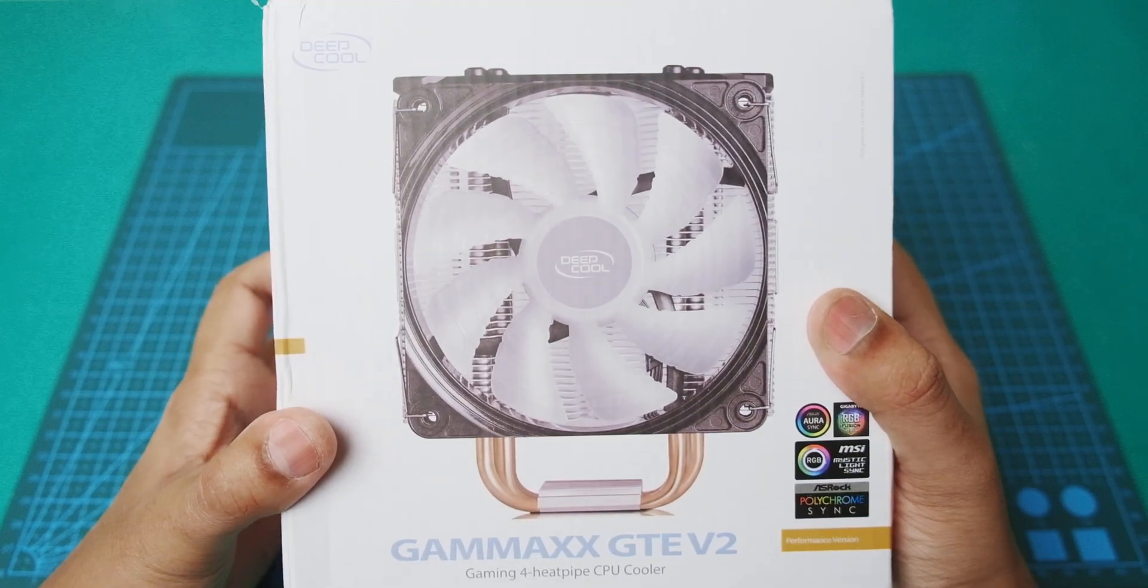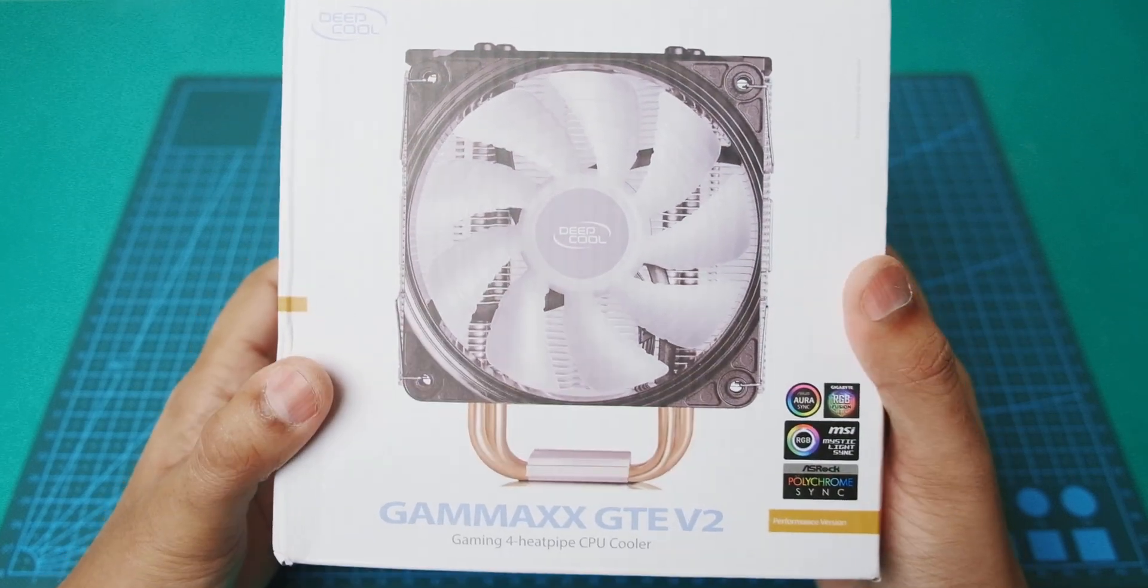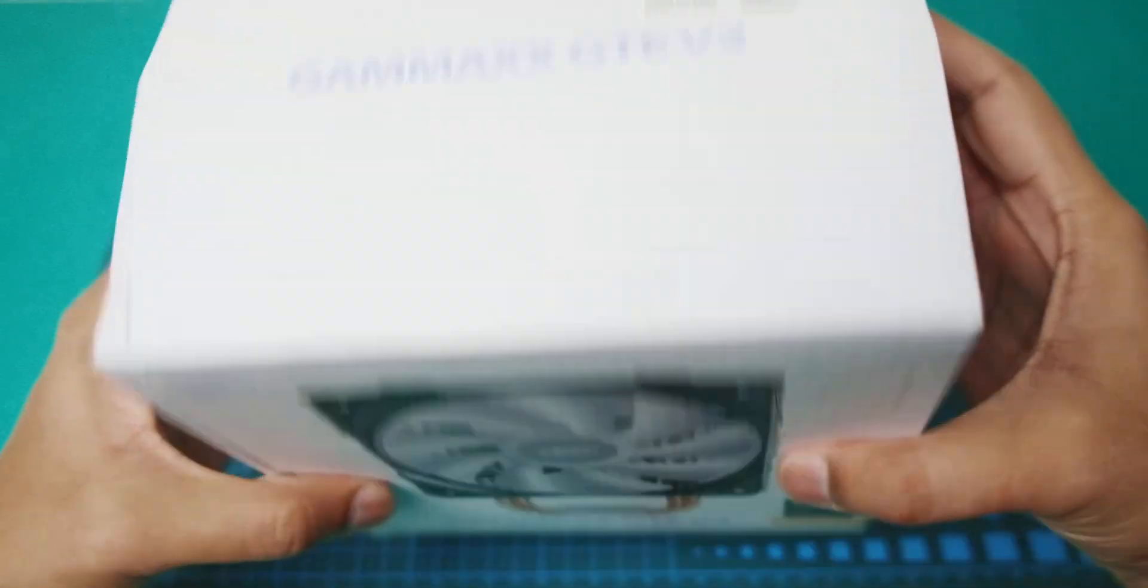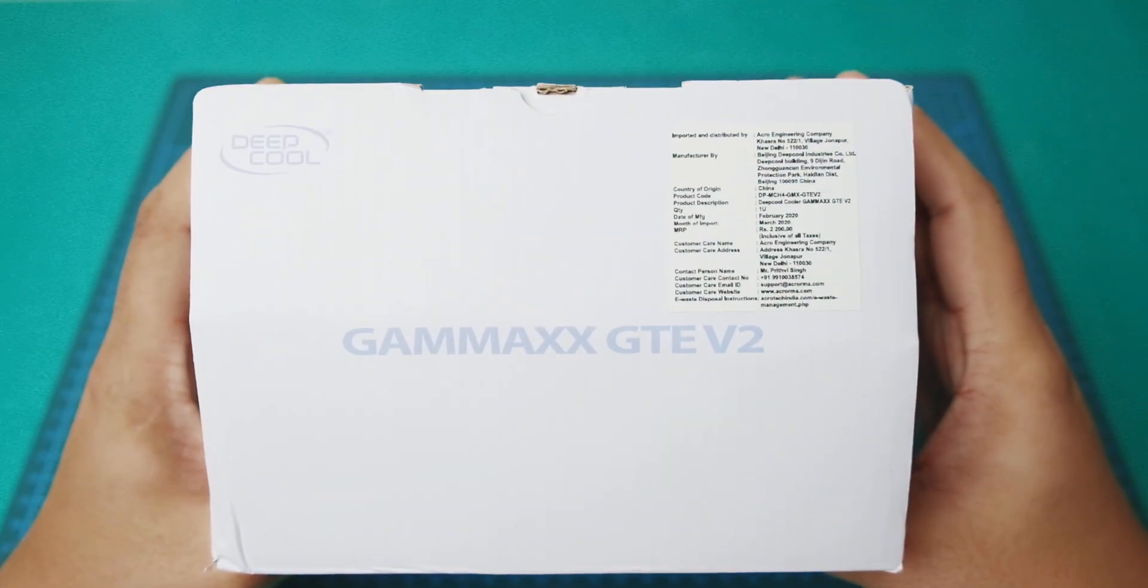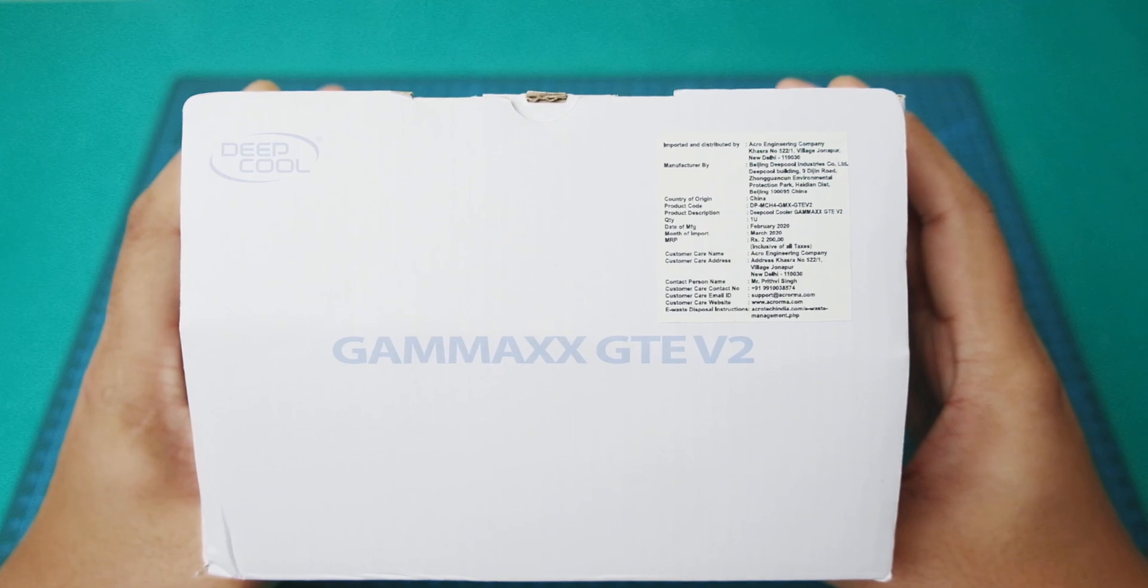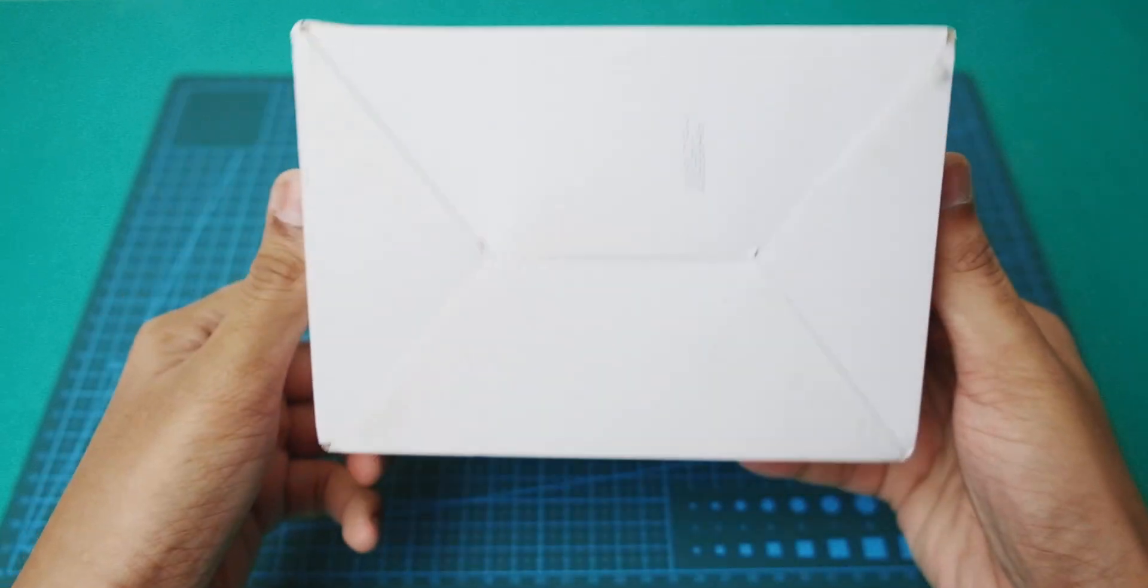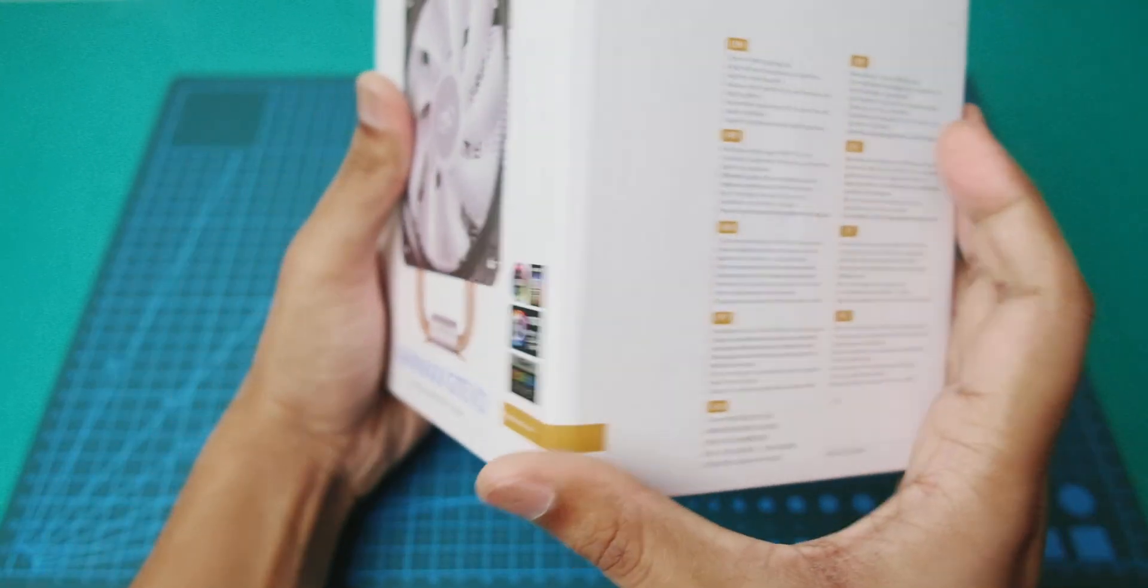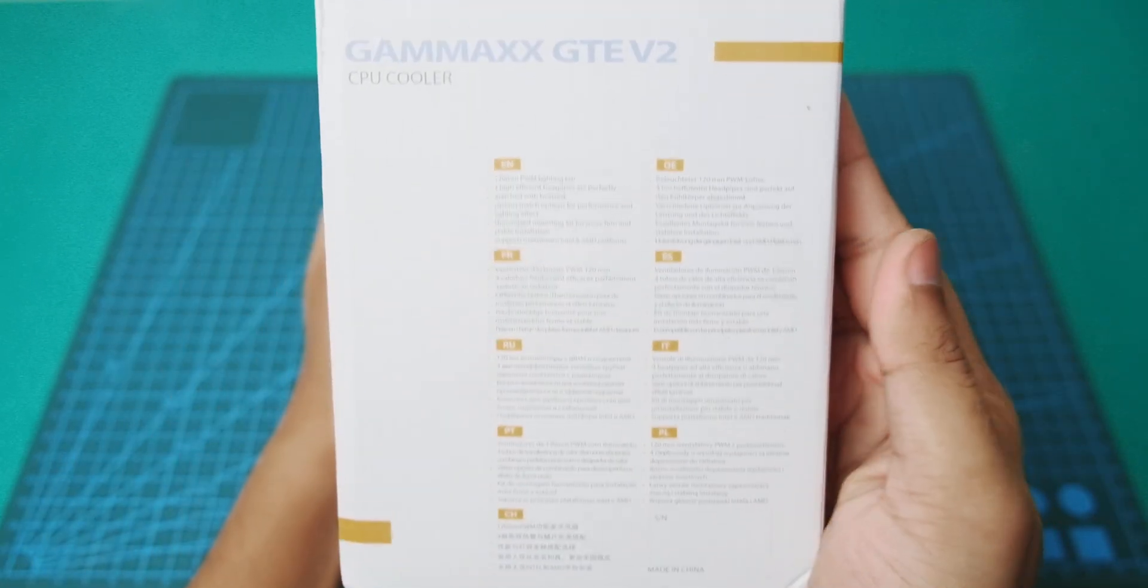So, Game Max GTE V2! The package is nice!